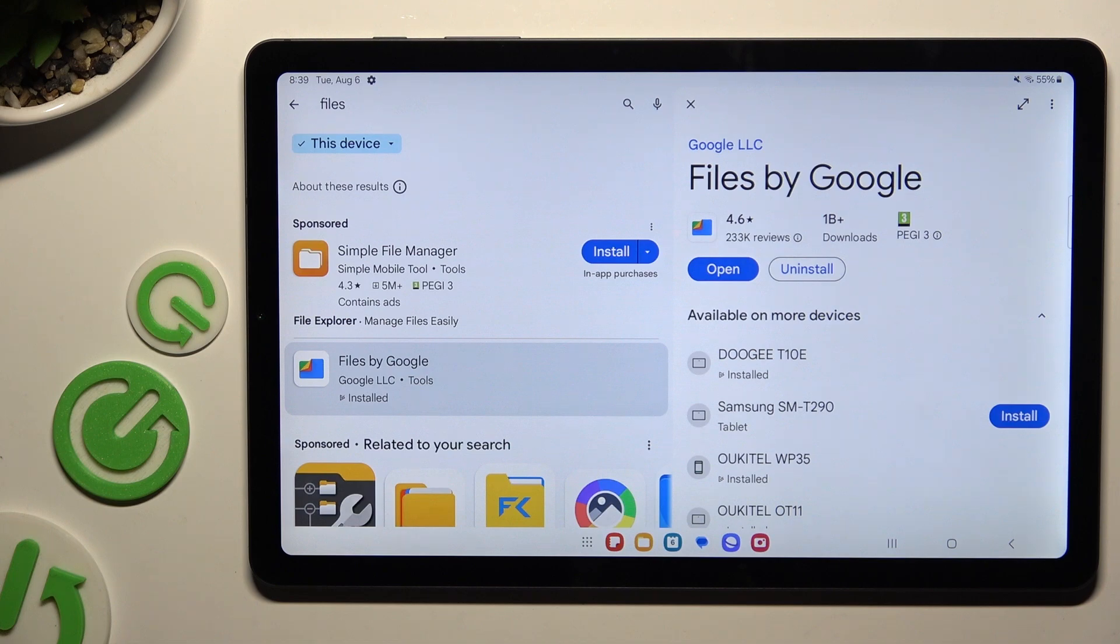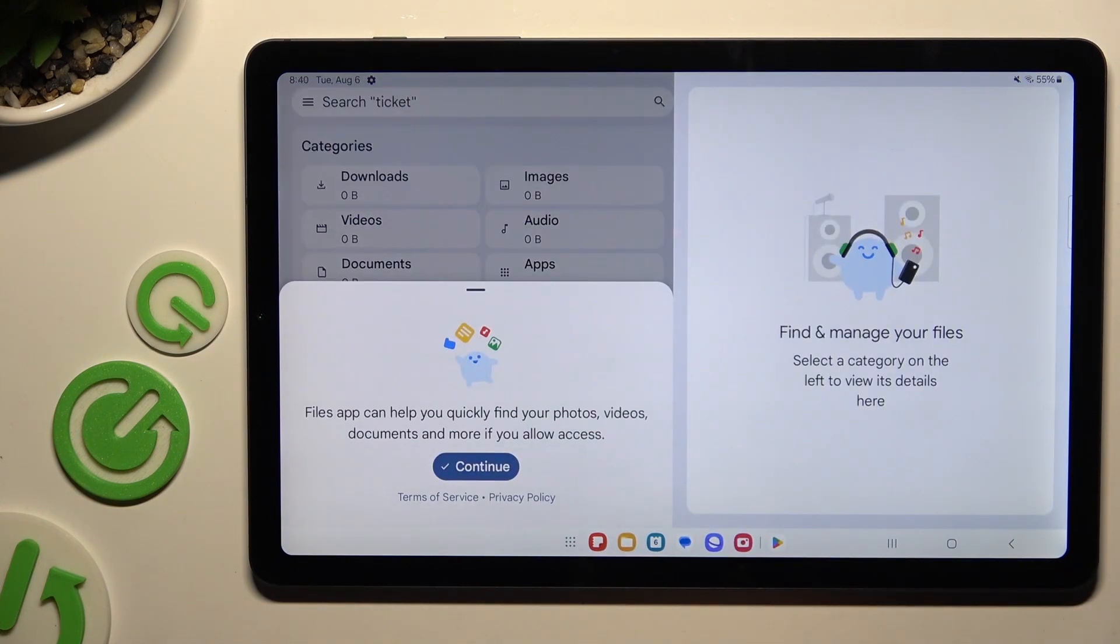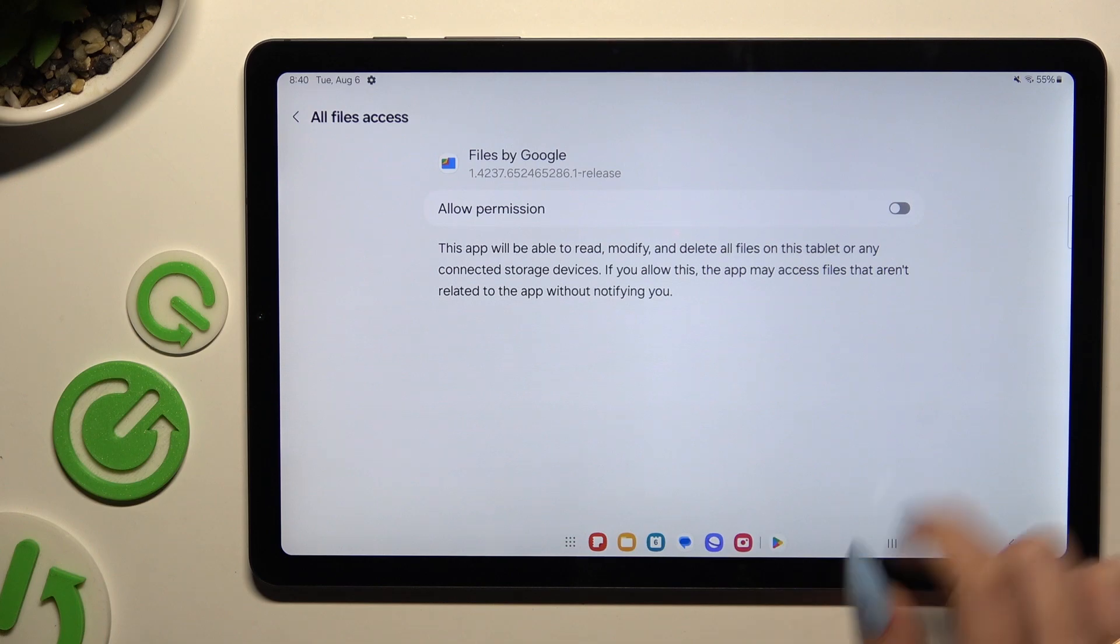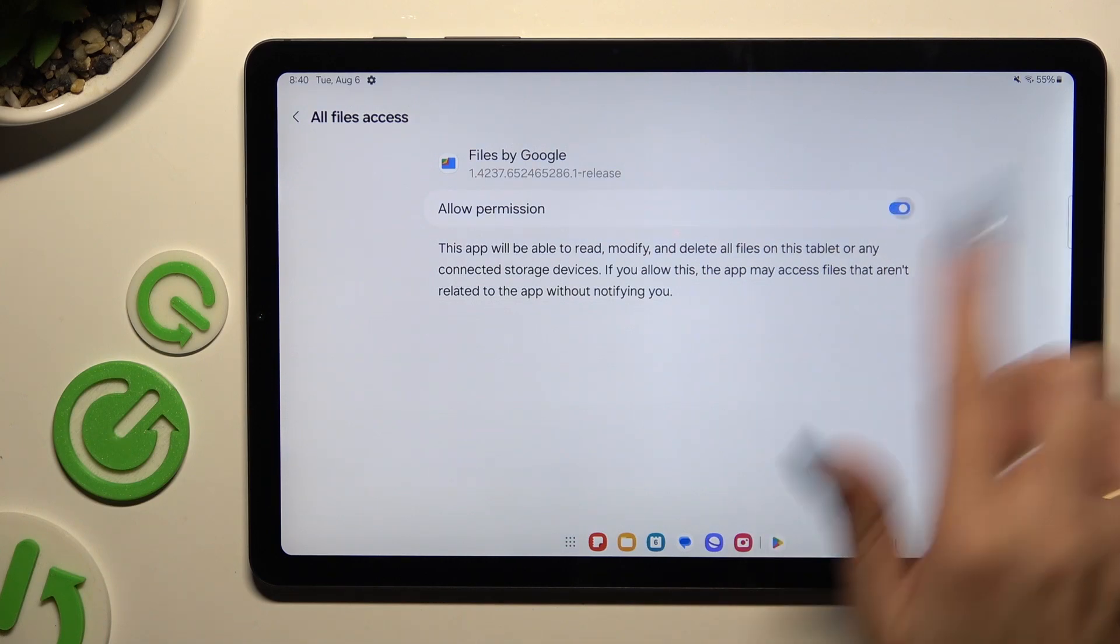When your app is ready, you need to launch it. Select Continue. Tap on the gray switcher next to Allow Permission.